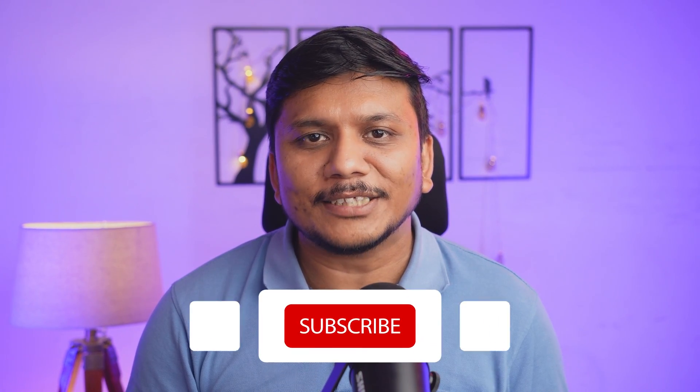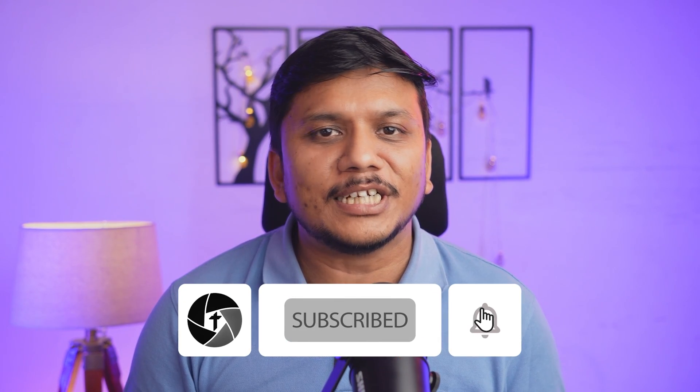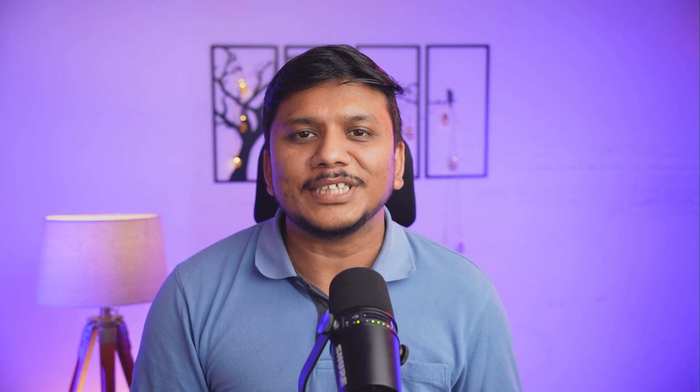I hope guys you find this video helpful and informational. If yes, then do like and subscribe to Technoholic to see more such content. I will catch you soon with another video. Till then you take care and bye bye.